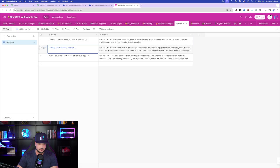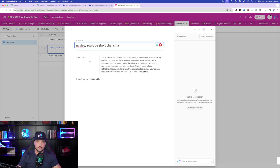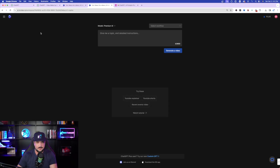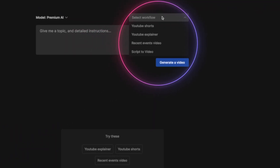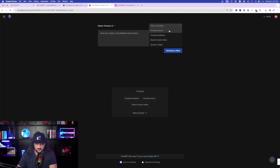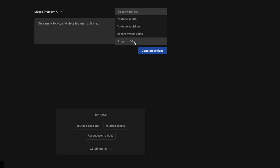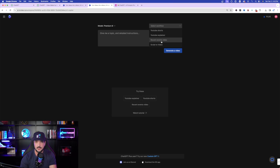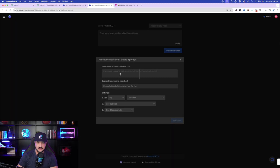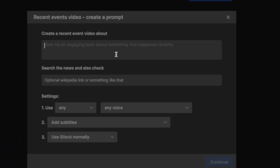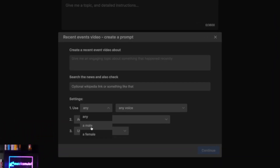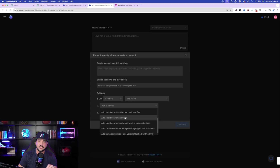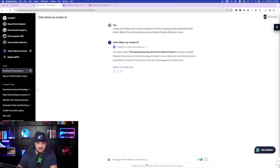Let's go to the next prompt — we're going to make a YouTube Short on tips on how to improve your charisma. But first, let me show you something impressive: if you wanted to create a video from scratch, you could also do that within InVideo AI's workspace. At the top you can select your workflow — options include YouTube Shorts, YouTube Explainer, Recent Events Video, and Script to Video. The Recent Events Video is pretty cool because you can tell InVideo AI to create a video based off of recent events.